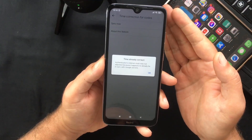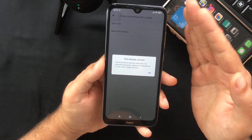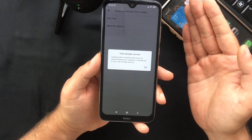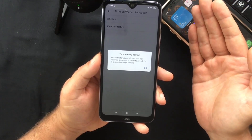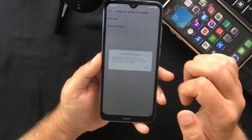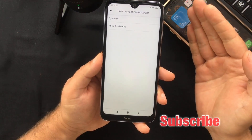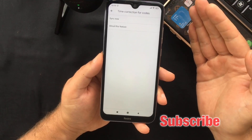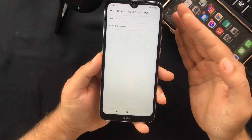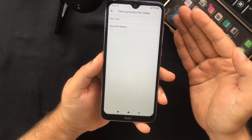Mine is already synced, so I get the message saying that the time is already correct. But if this is the problem why your codes do not work, you should get a confirmation that the time has been synced and be able to sign in afterwards. Bear in mind that this will only affect the internal time of your Google Authenticator app and will not change your device's date and time settings — that's why I recommend following the first step as well, because if your date and time is not set correctly the codes might not work.